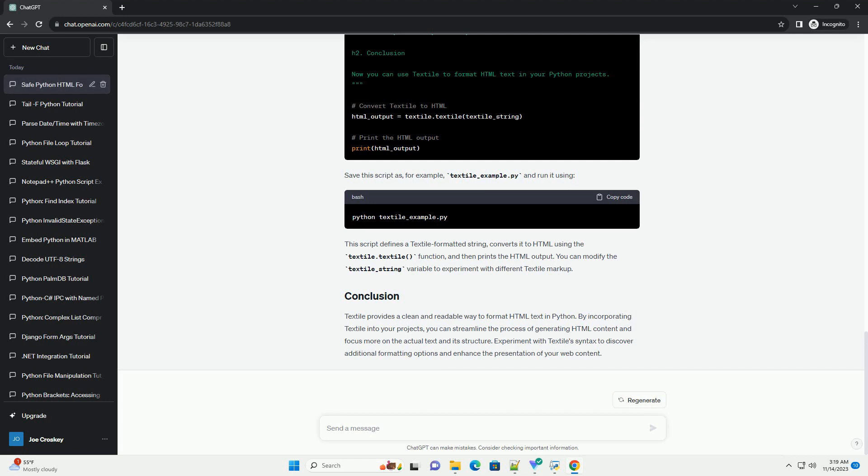Textile uses a straightforward syntax for text formatting. Here are some basic examples: Headings, Paragraphs.